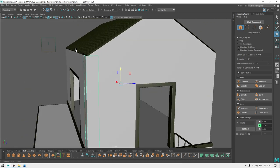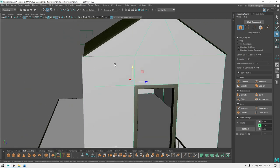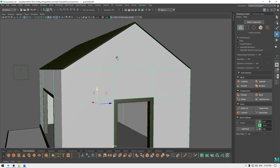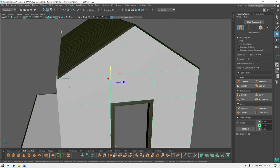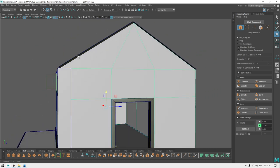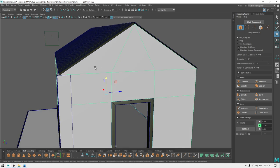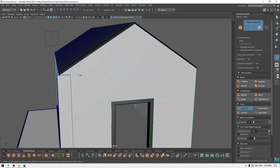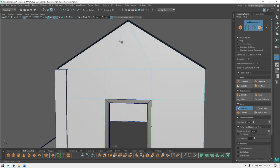We can select this part again and let's add some more details here. I'm going to take the multi-cut tool and add one cut here like this.